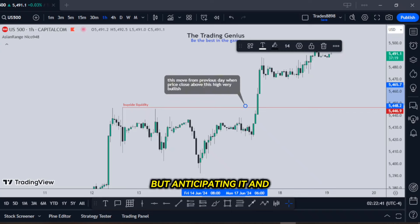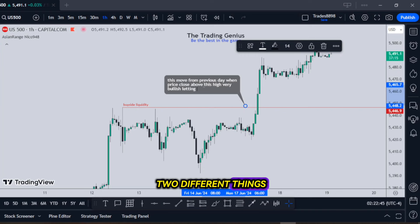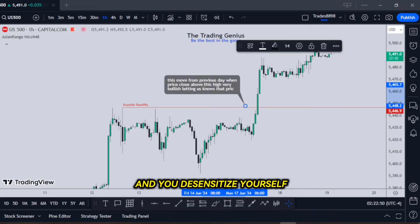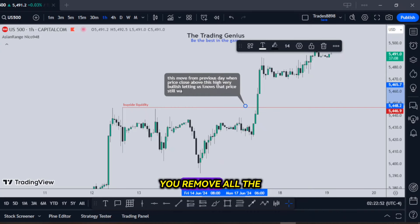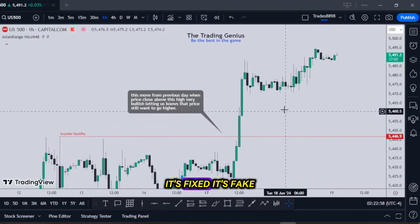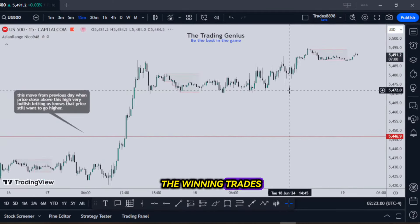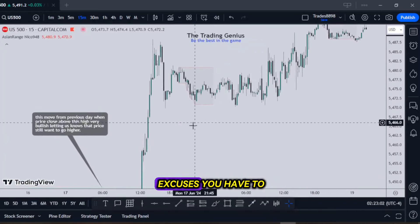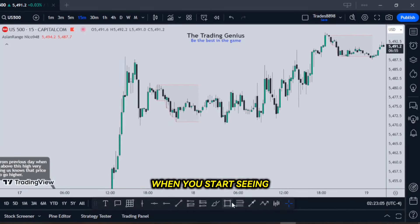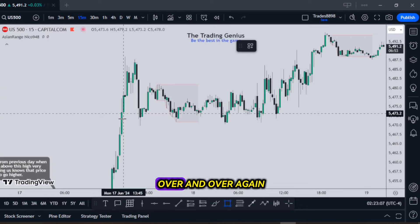But anticipating it and entering the trade are two different things. In the beginning, you need to just sit still and watch, and you desensitize yourself. You remove all the doubt, all the fear, all the trepidation about you being able to do this — 'Oh, it's rigged, it's fixed, it's fake, he only shows you the winning trades.' You have all these excuses you have to sort out. All that's put to bed when you start seeing it happen over and over and over again.